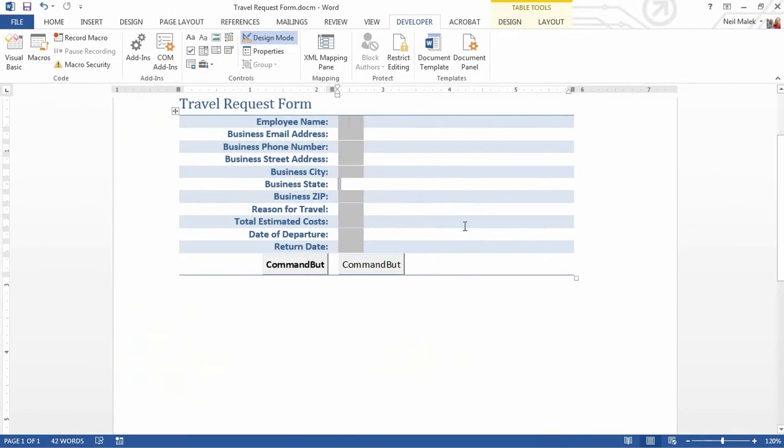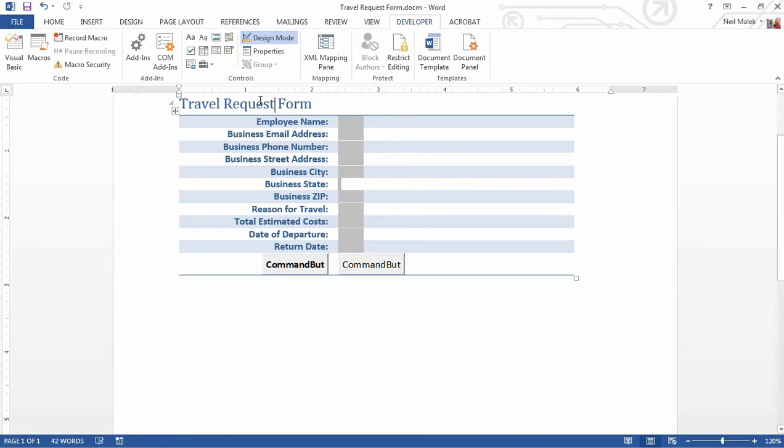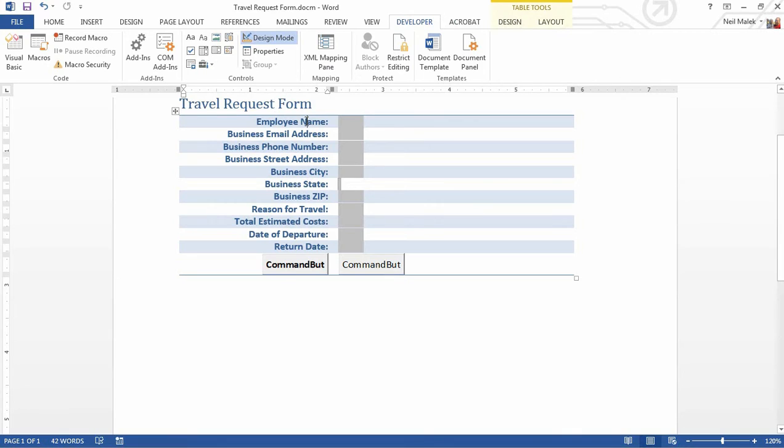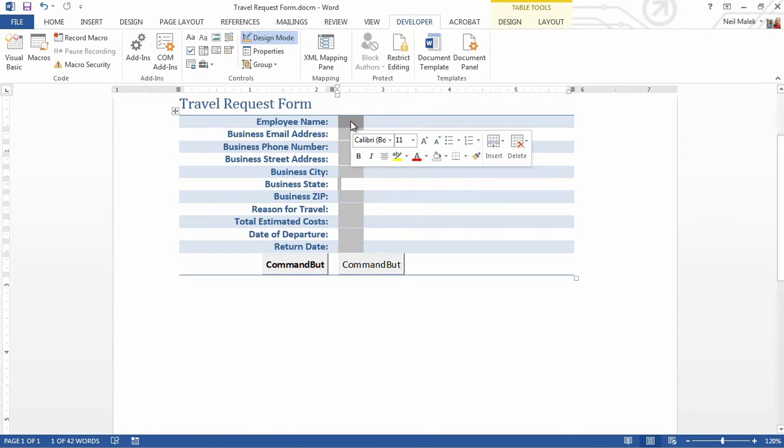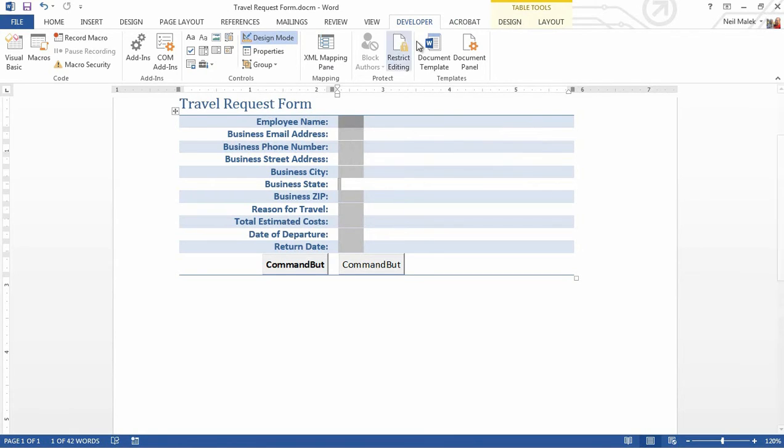So if you do that, if you have a Developer tab at the top of the screen, then you can start to talk about creating your form. As you can see, all I've done here is typed in and formatted a title and then made a table and put some text content in, and then I went in and I added what are called form fields.